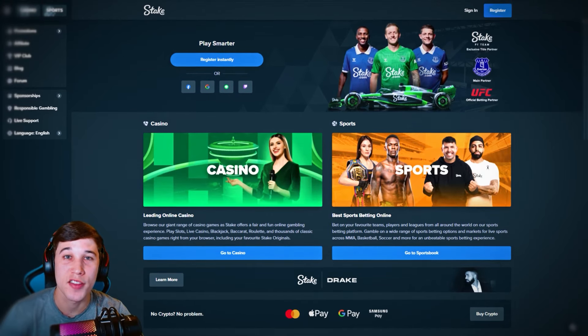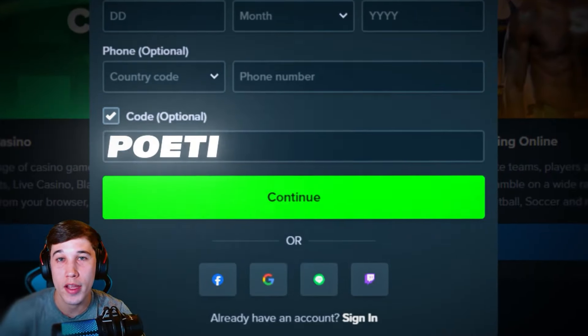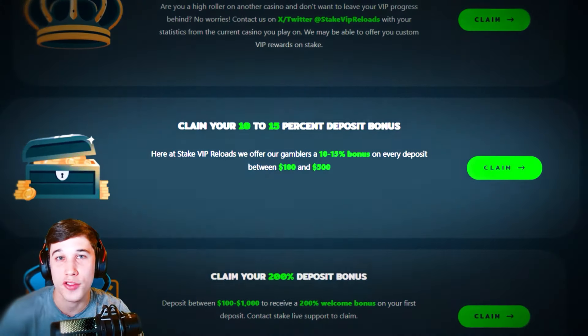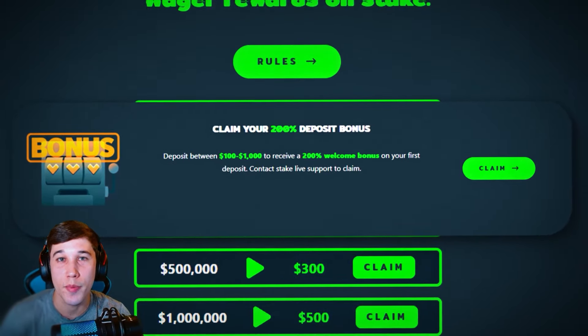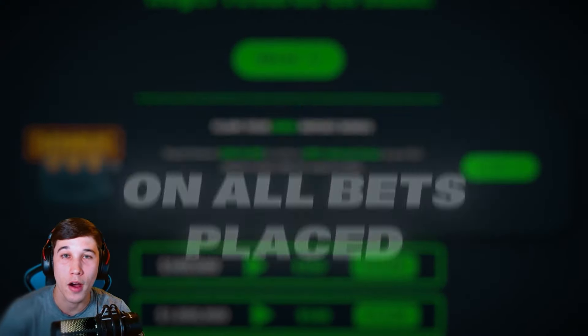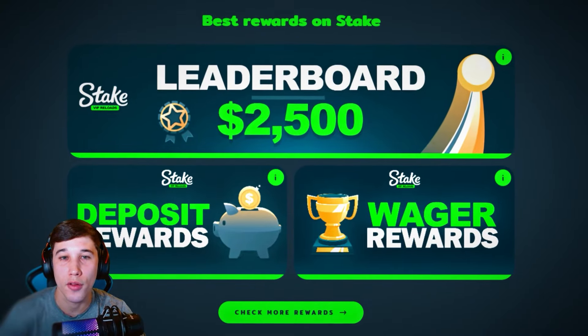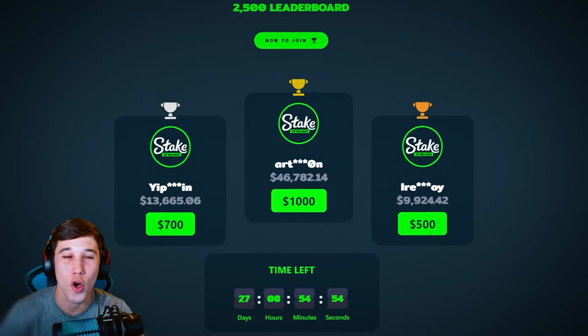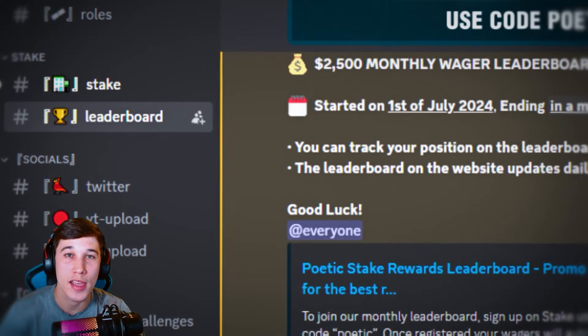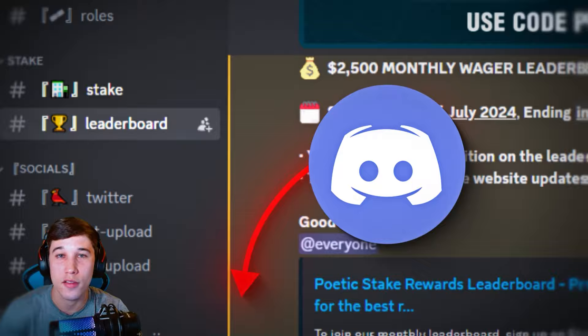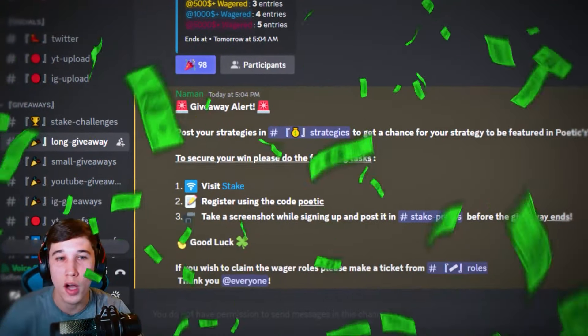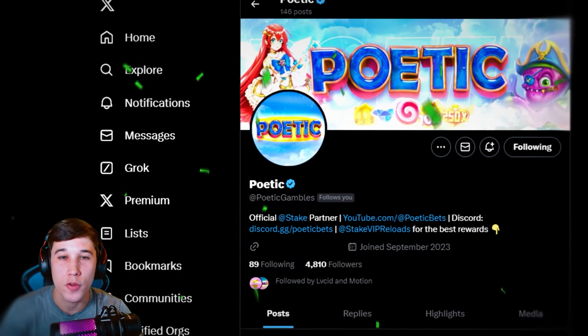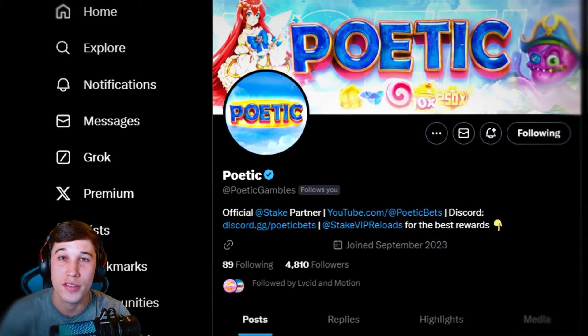If you want access to the best possible reward system, sign up on stake and enter in my promo code POETIC. This will enable you to receive 10 to 15% extra on every single deposit you make. You'll also have access to custom wager rewards, a 200% first time deposit bonus, and 5% lifetime rakeback on all bets placed. I'm also currently hosting a $2,500 monthly wager leaderboard with top prize taking home $1,000. The link is in the description below.